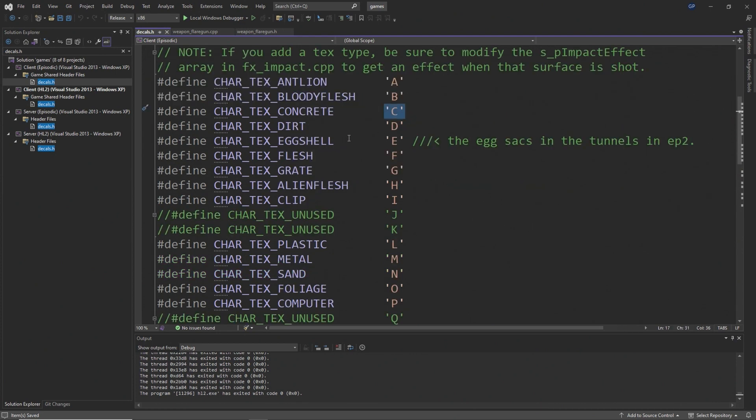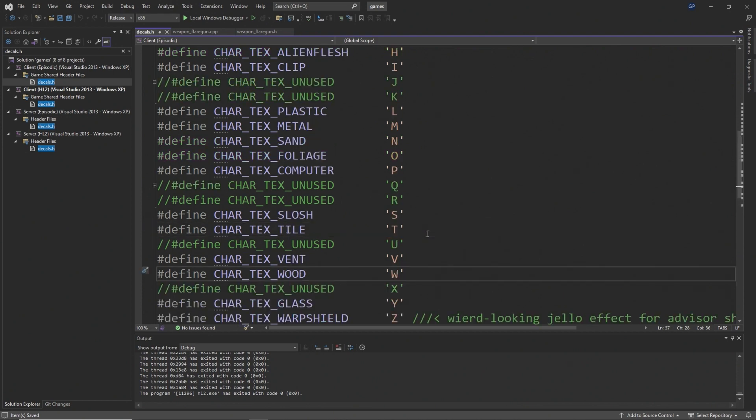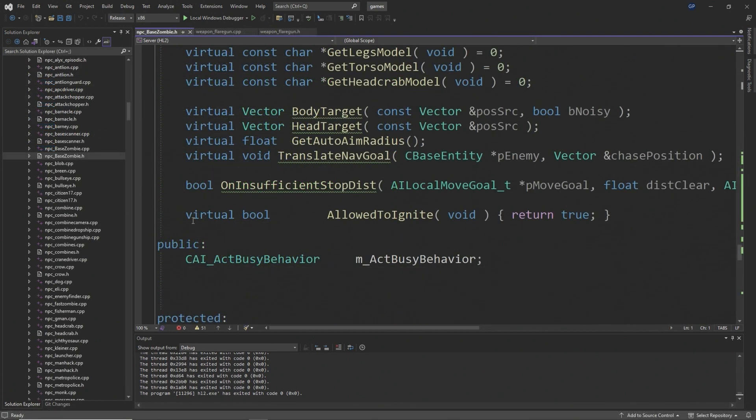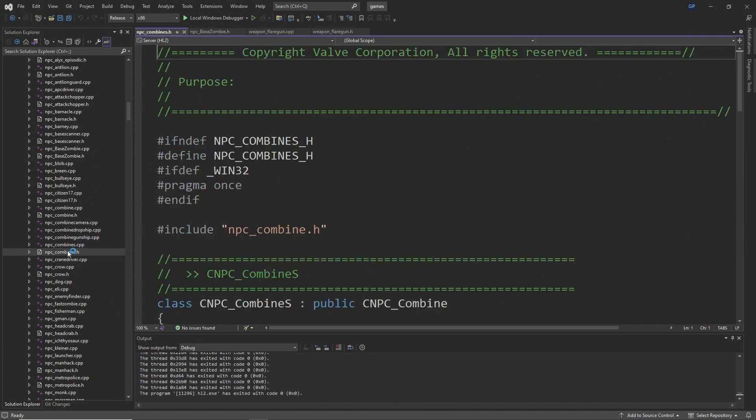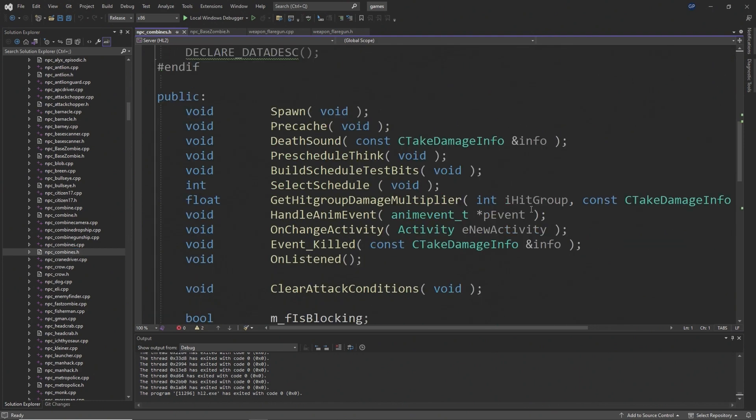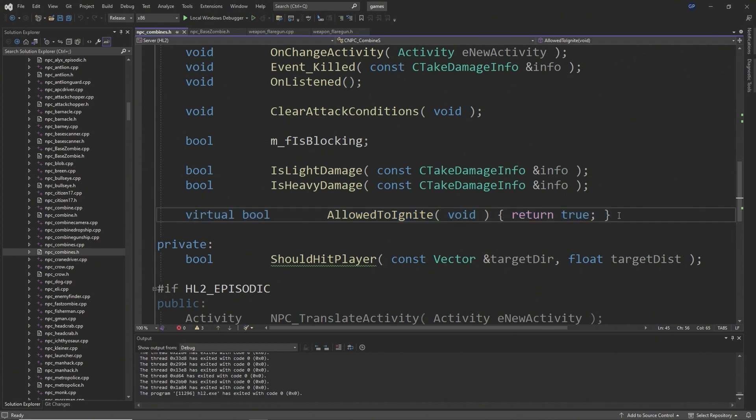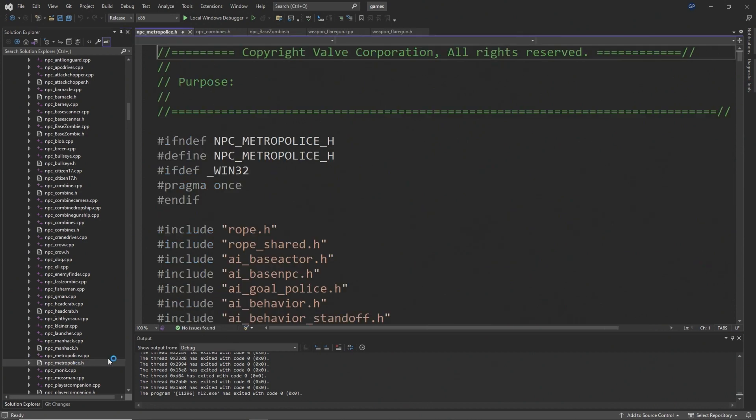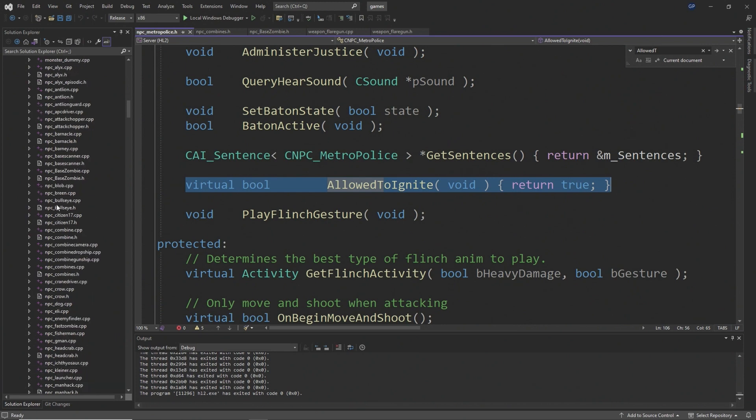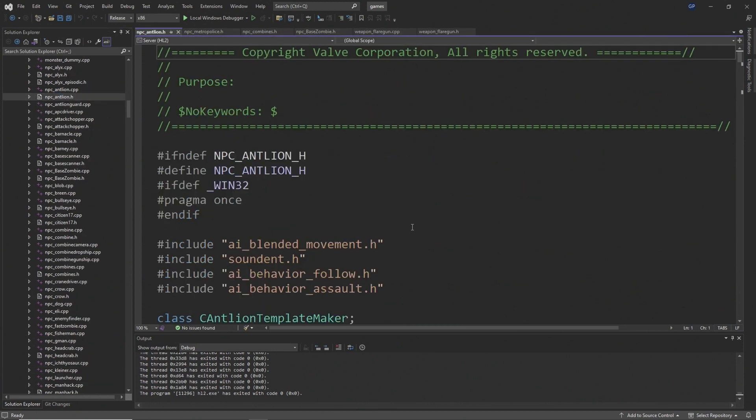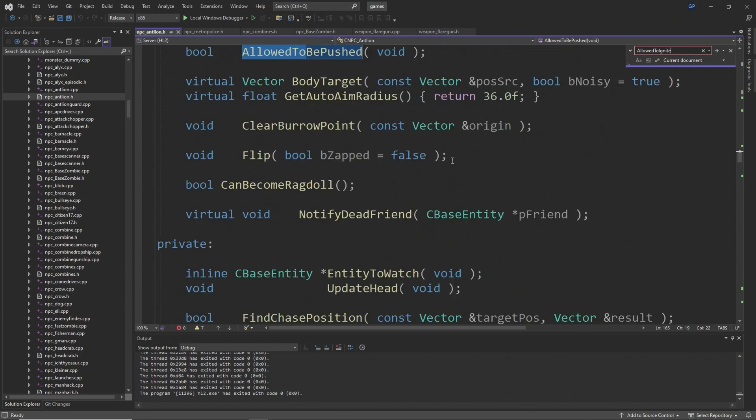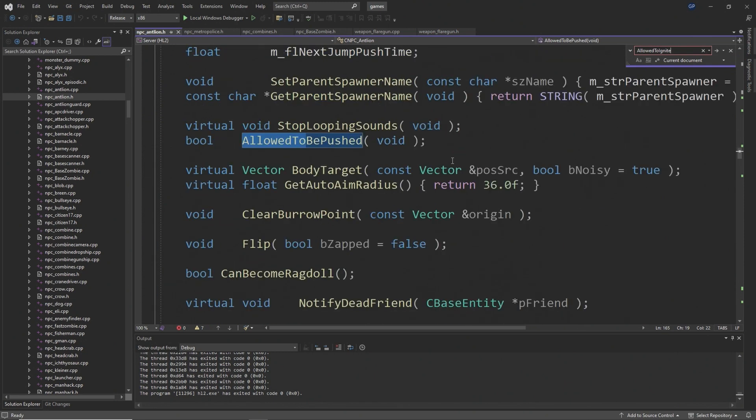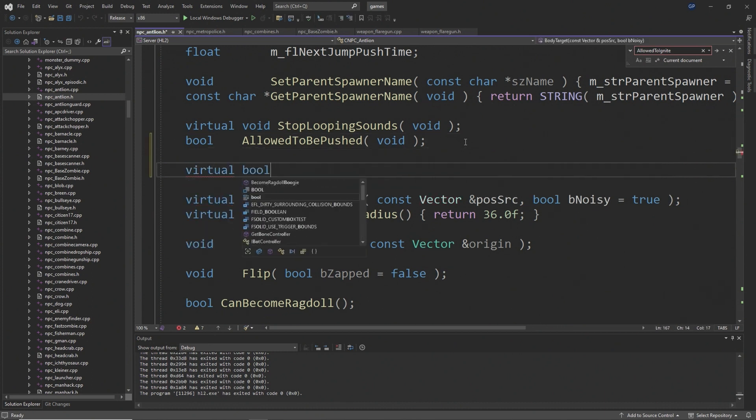One final thing is that some npcs might not be ignitable, and that's actually not an issue with the flares, it's actually an issue with other classes in the source code. For example, antlions won't get ignited, but other npcs like headcrabs, zombies, metro cops, combine soldiers, they will all be ignitable. The reason for this is inside the npc class definition there should be a function called allowed to ignite. For headcrabs, zombies, combine soldiers, metro police, this function does exist and it returns true, whereas for antlions the function doesn't exist, so the value is false.